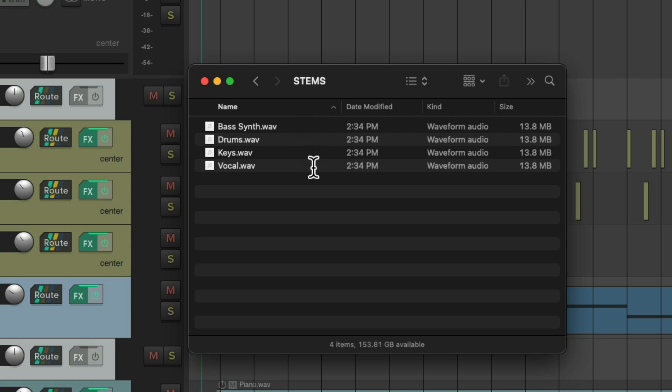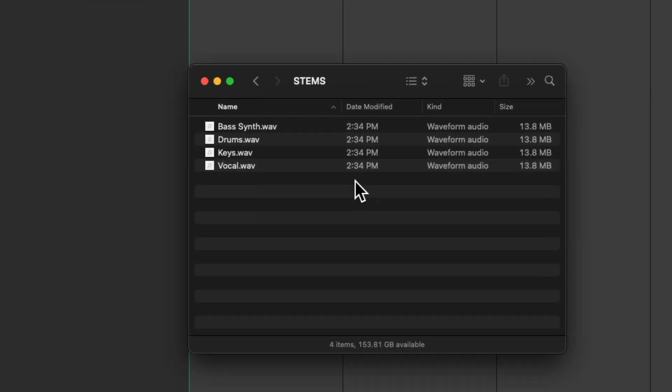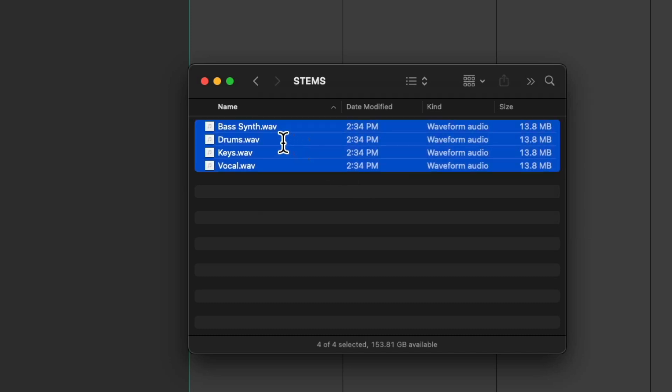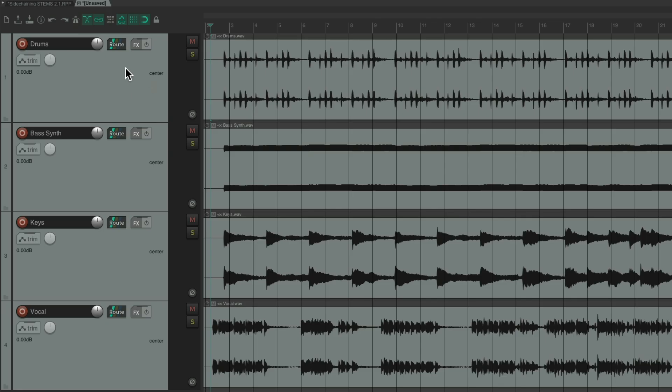And if we create a new project in Reaper, we can bring in those stems, and still have our mix. Just drag them in. Here's our drum stem, our bass synth, our keys, and vocal.